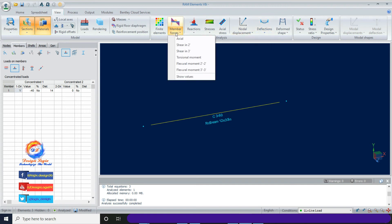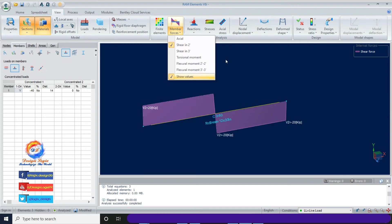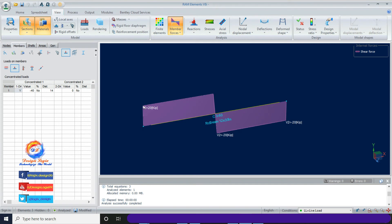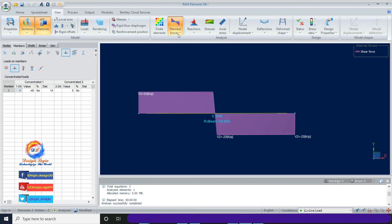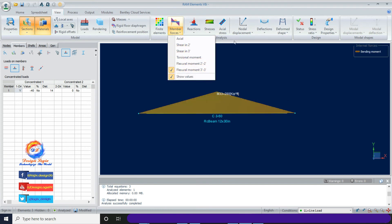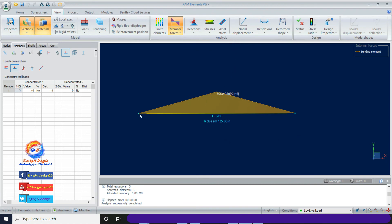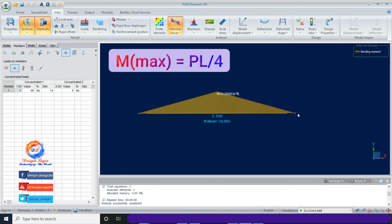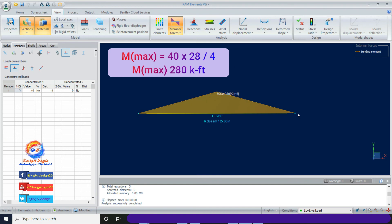Click on Member Forces, click Shear in 2, then Show Values. This is the shear force diagram for the beam with a point load at mid span. From 0 to 14 feet the shear is constant at 20 kip, then due to the 40 kip point load it drops to -20 kip and remains constant to the beam end. The moment diagram shows moment increasing linearly to mid span then decreasing. Using PL/4 = 40×28/4 = 280 kip-ft — the same result from RAM Element.